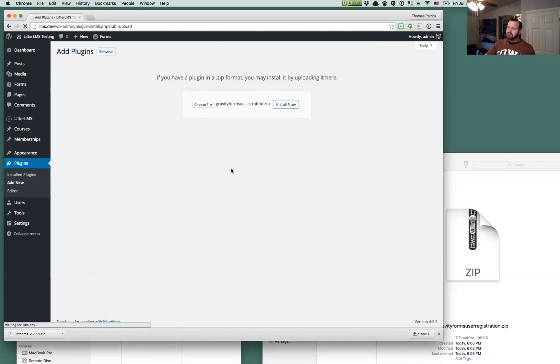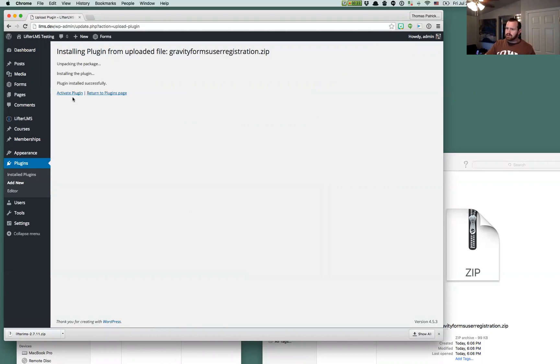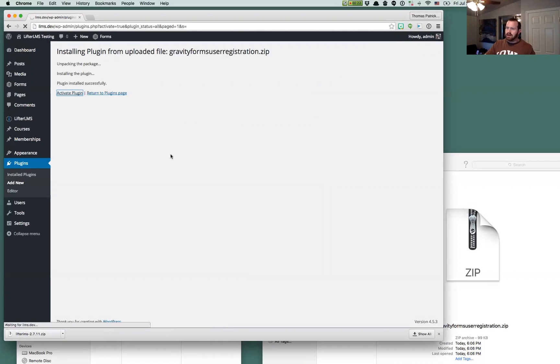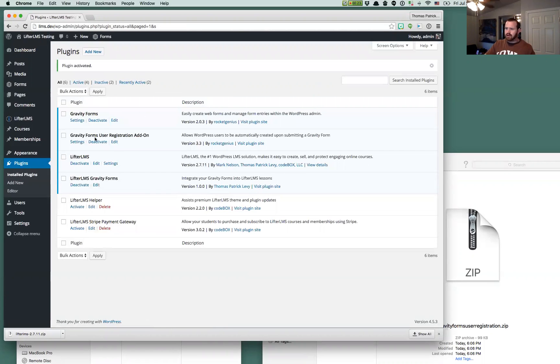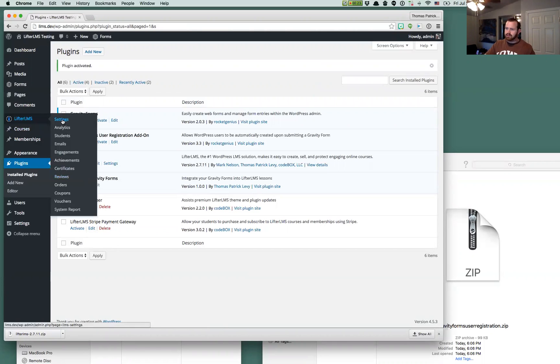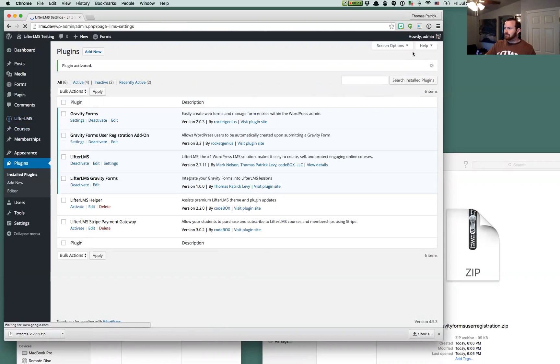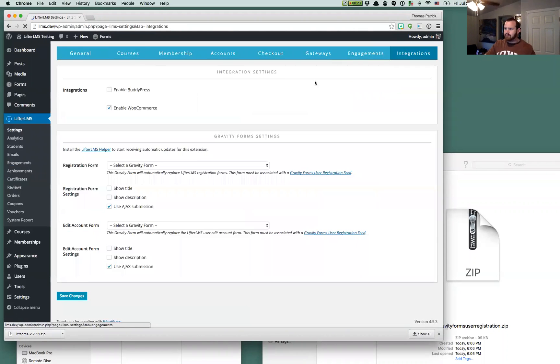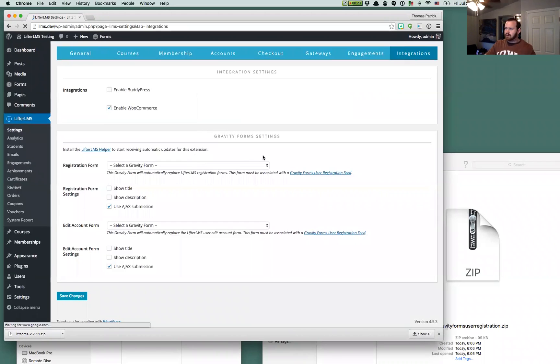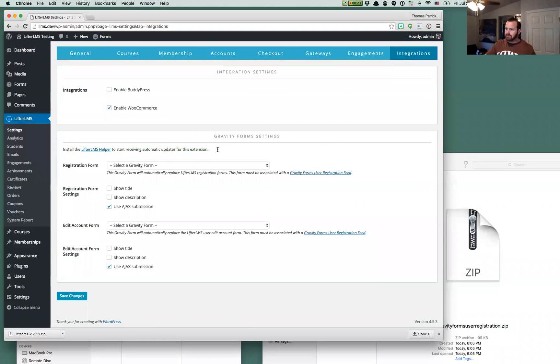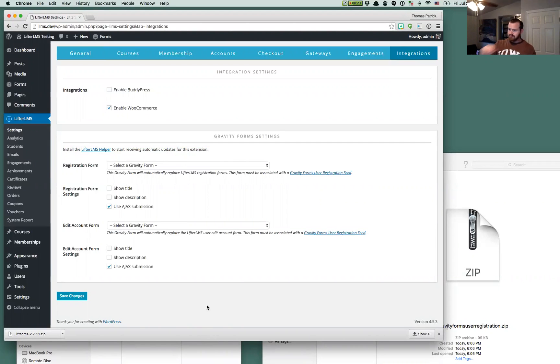I showed you previously that there's really no settings for Lifter LMS Gravity Forms, but now once we have this additional Gravity Forms extension installed you can go over to Lifter LMS settings and click the integrations tab and we'll see our Gravity Forms which was previously empty except for the helper information.